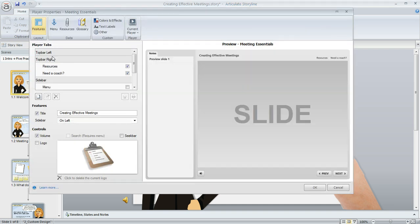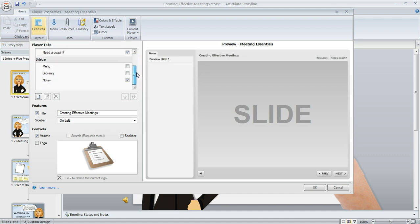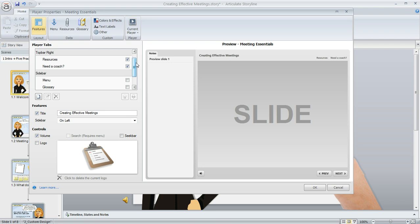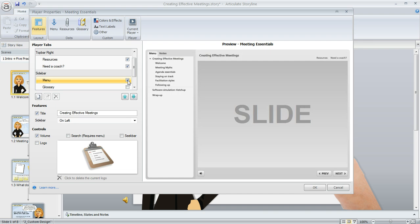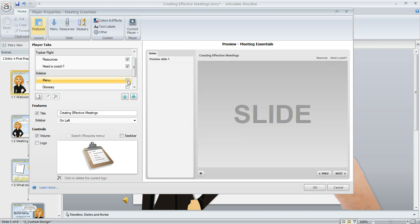we're going to see a little window right here at the left called player tabs. This is going to list all of the player tabs that are currently either in use or available for you to use in your course. You can see how some of the items have a check mark next to them and some do not, and you can go through here and mark or unmark any item that you want to appear or not appear in your course.